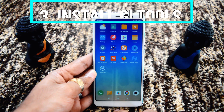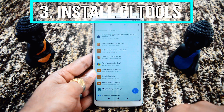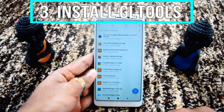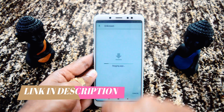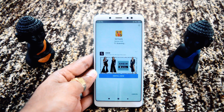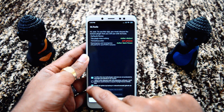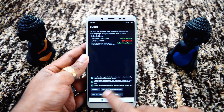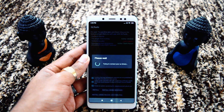Step number 3: install GLTools. This is a tool for tweaking the graphics library as well as spoofing your hardware as a better and latest one. We'll quickly install it. After agreeing to all the terms and conditions, the important thing to note is you have to click 'Install' — not 'Install using recovery' or 'Install using Magisk systemless.' You have to click Install.